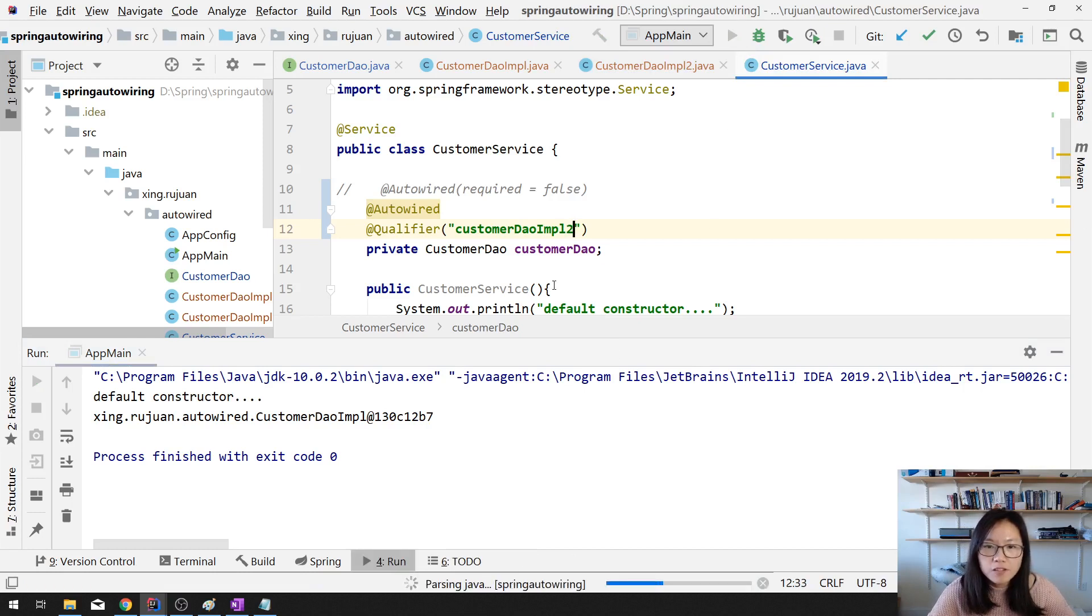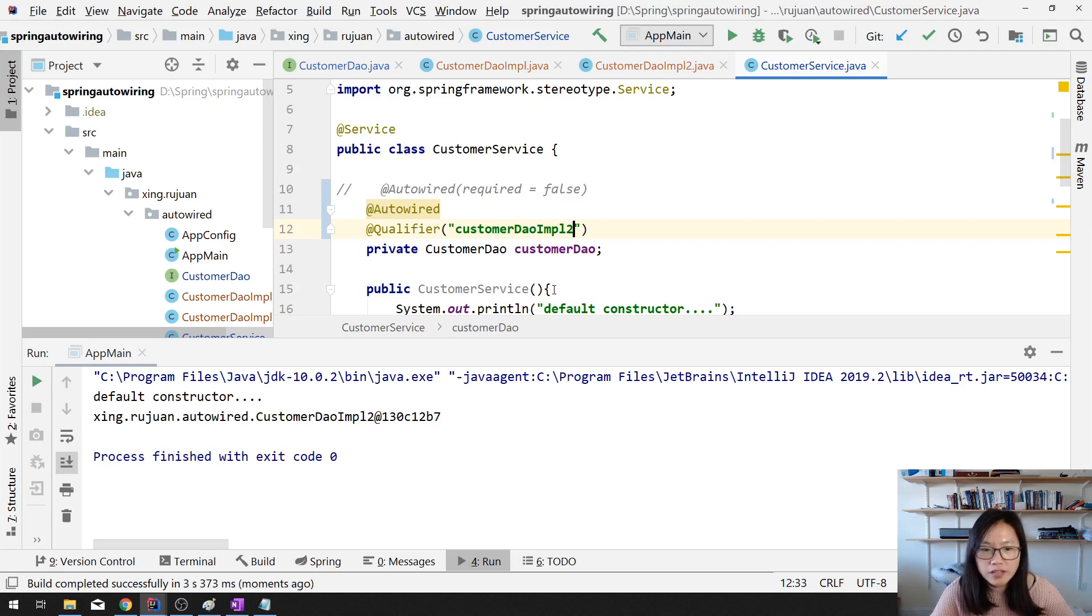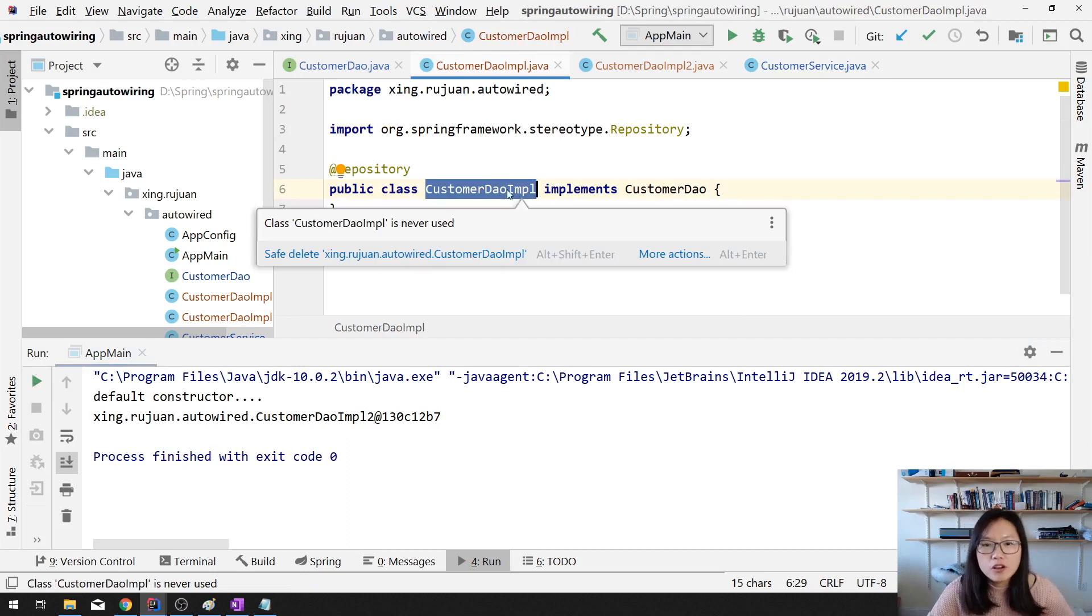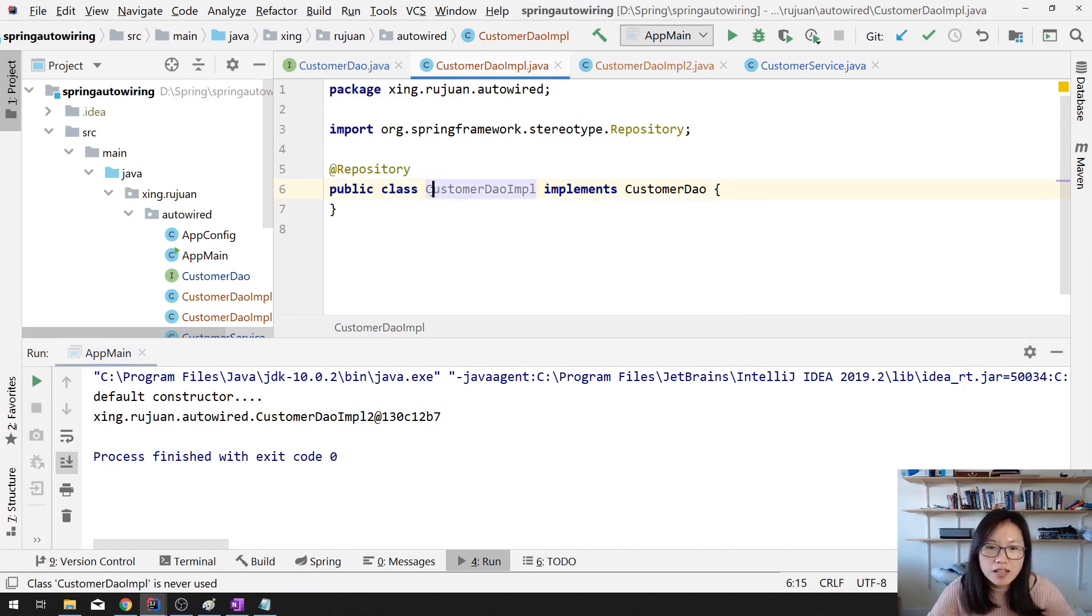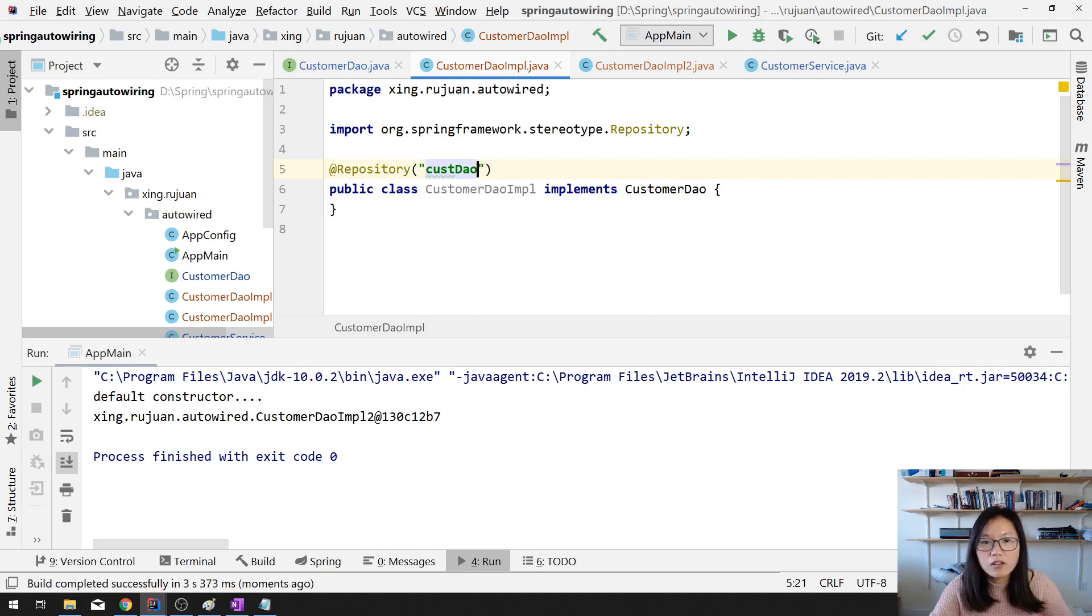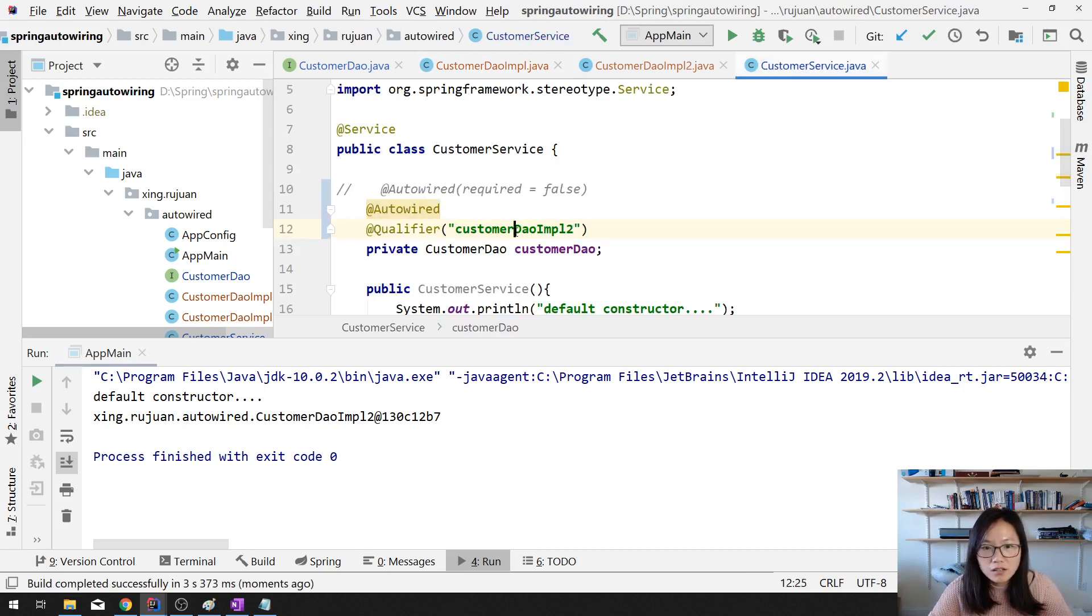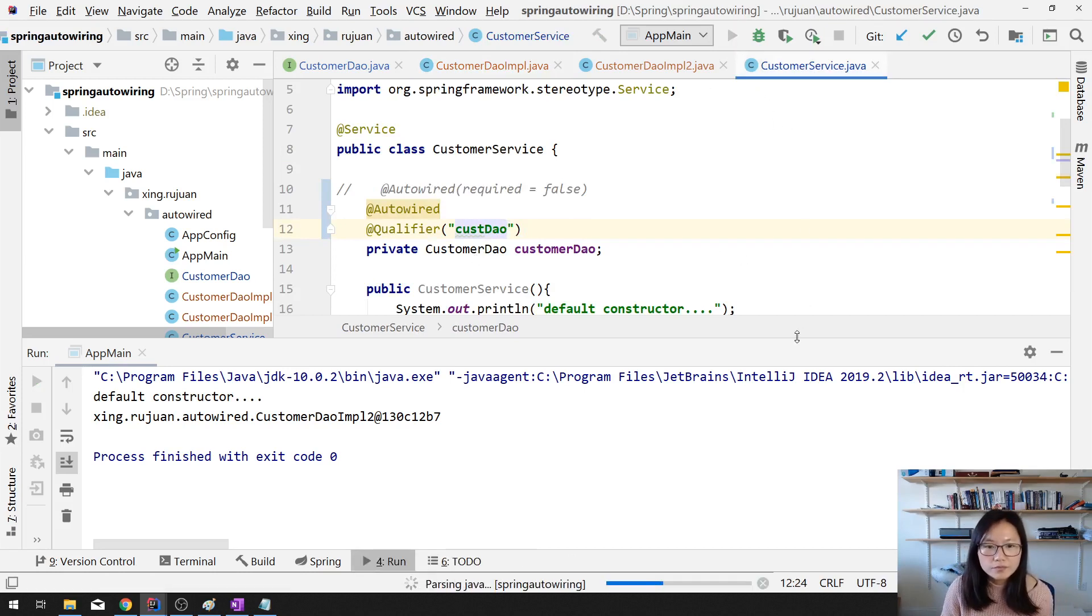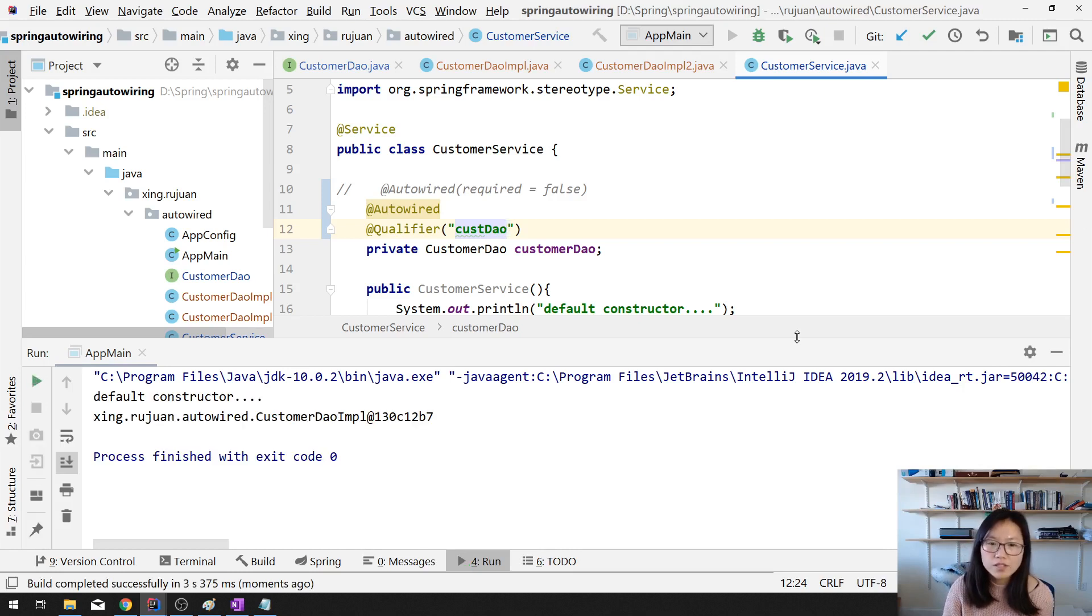This is the default name when Spring trying to give a name to a bean. Default bean name for this bean is the type. But make sure the first letter is lowercase. You can also give a name here. custDAO. You can also give a name. When you give this name, you can also set here. custDAO. Still works.